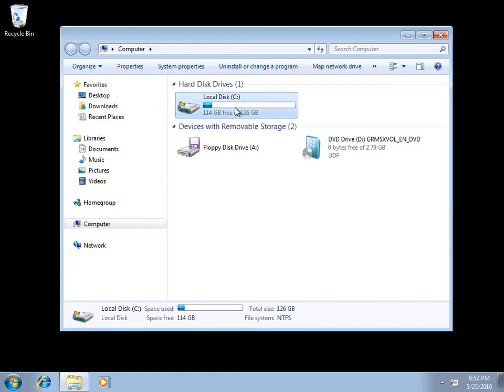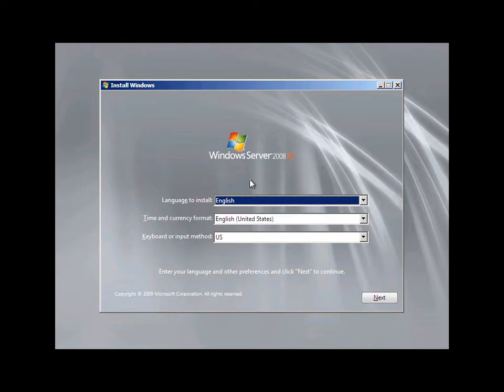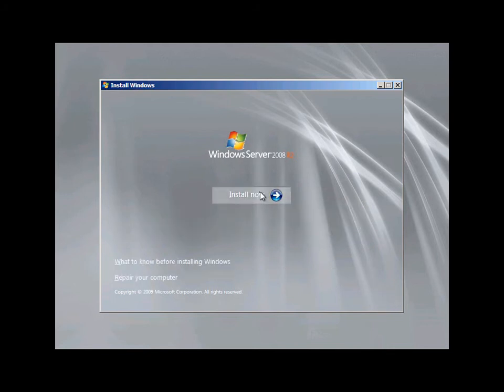Let's get started and see how we can do this. I've already put our Windows 2008 R2 DVD into the DVD drive. The first step is to reboot and start up using this Windows 2008 DVD. You've seen this screen before in installations of Vista, Windows 7, and Windows 2008 — all standard stuff. I'm going to accept the defaults, click Next, and choose Install Now.